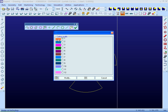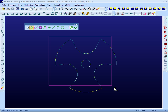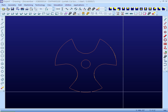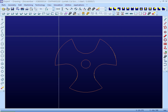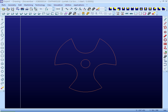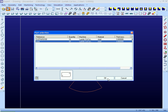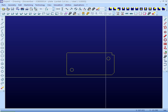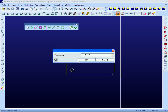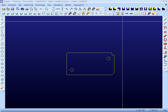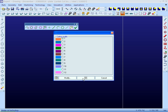Cutting quality of the parts can be applied to the parts. This will assign the machining parameters to the parts. If there are any marking profiles, the technology can be applied.